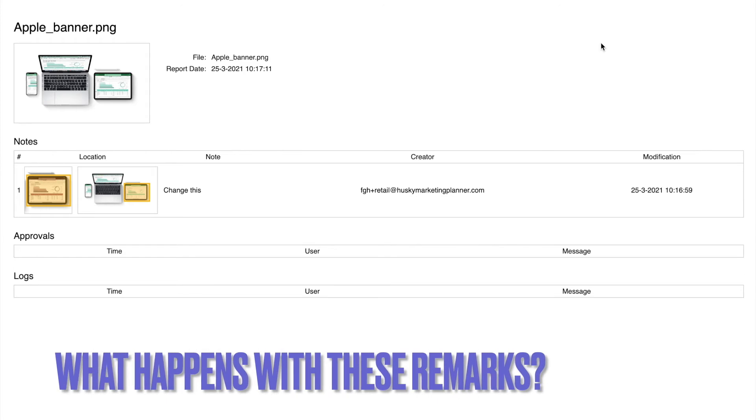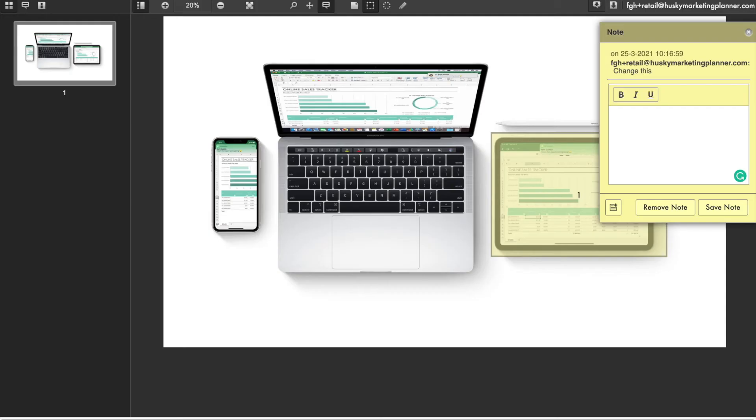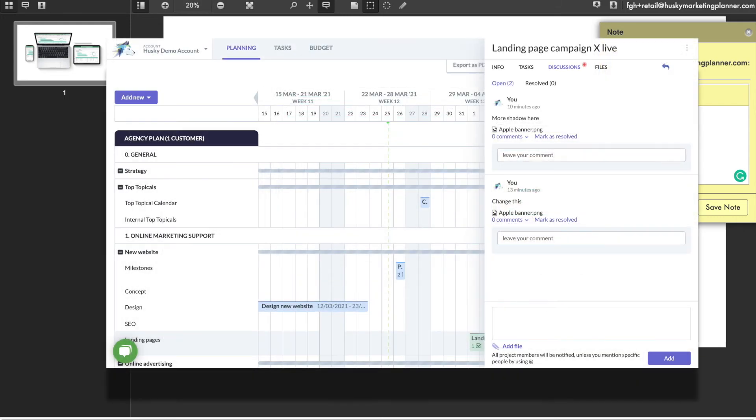What happens with these remarks? Each of the remarks added in the proofing module will automatically become discussions in Husky as well. This way everyone who needs to be updated on the new comments will get a notification. Also you can round off the comments one by one from Husky.